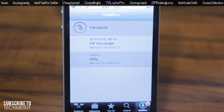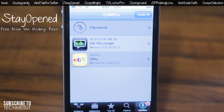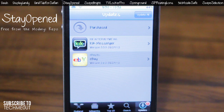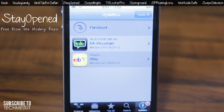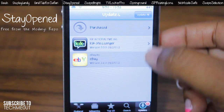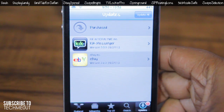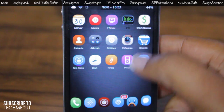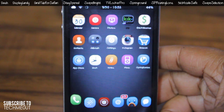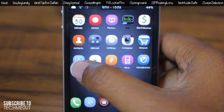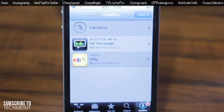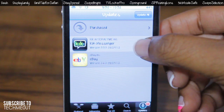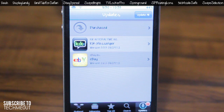Next we have Stay Open, and this is one of my personal favorites because I feel like it should already be integrated into iOS. What it does is allow your applications that you are downloading in the App Store to download in the background so you won't be interrupted. As you can see, I'm updating two applications and jumping to my home screen — I physically left the App Store and my application is downloading in the background. So now when you download an application it will no longer jump to your home screen; instead it will do so in the background so you can finish your browsing.